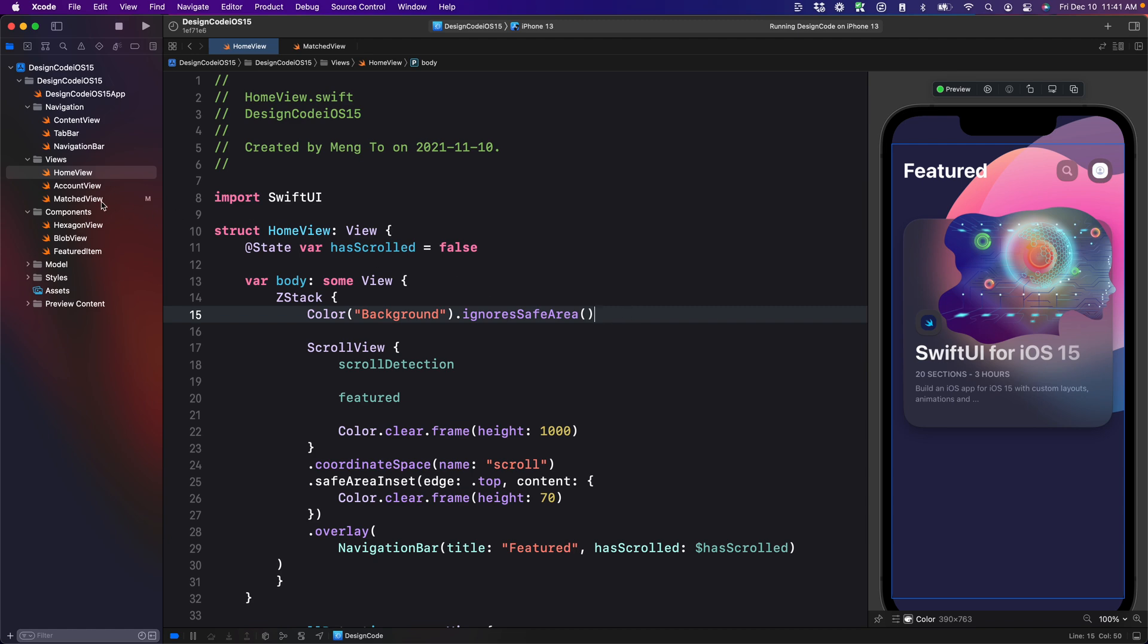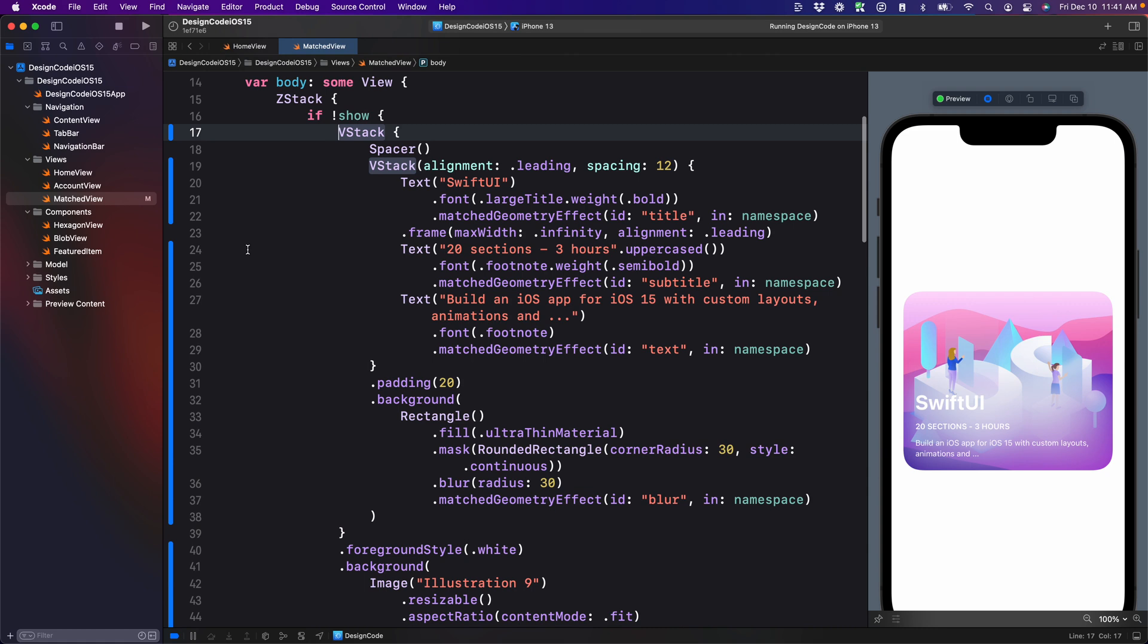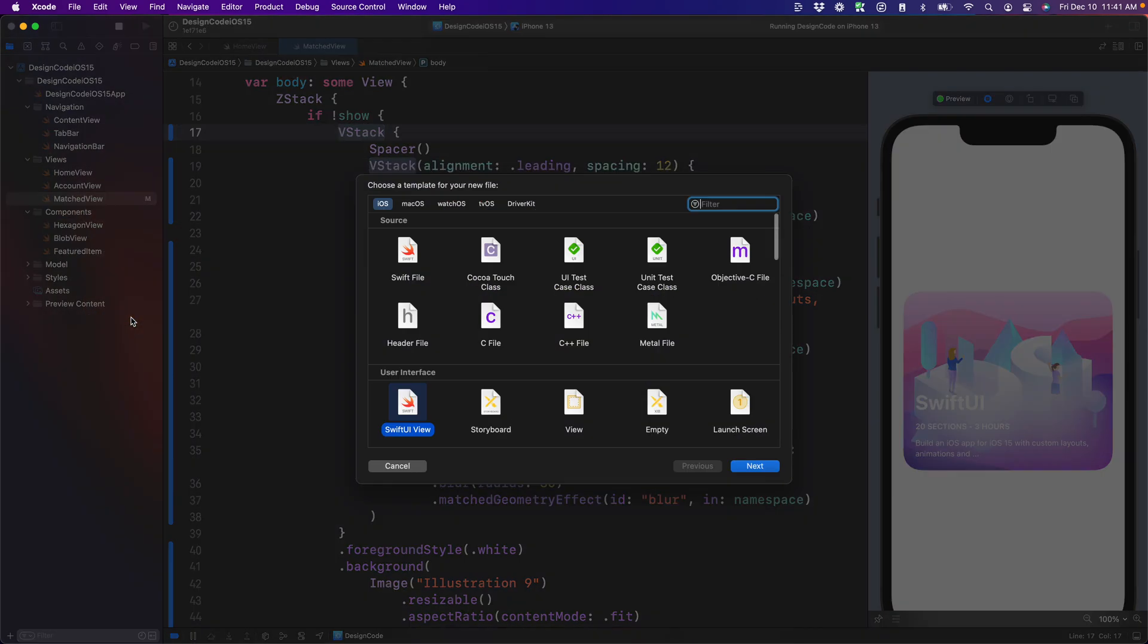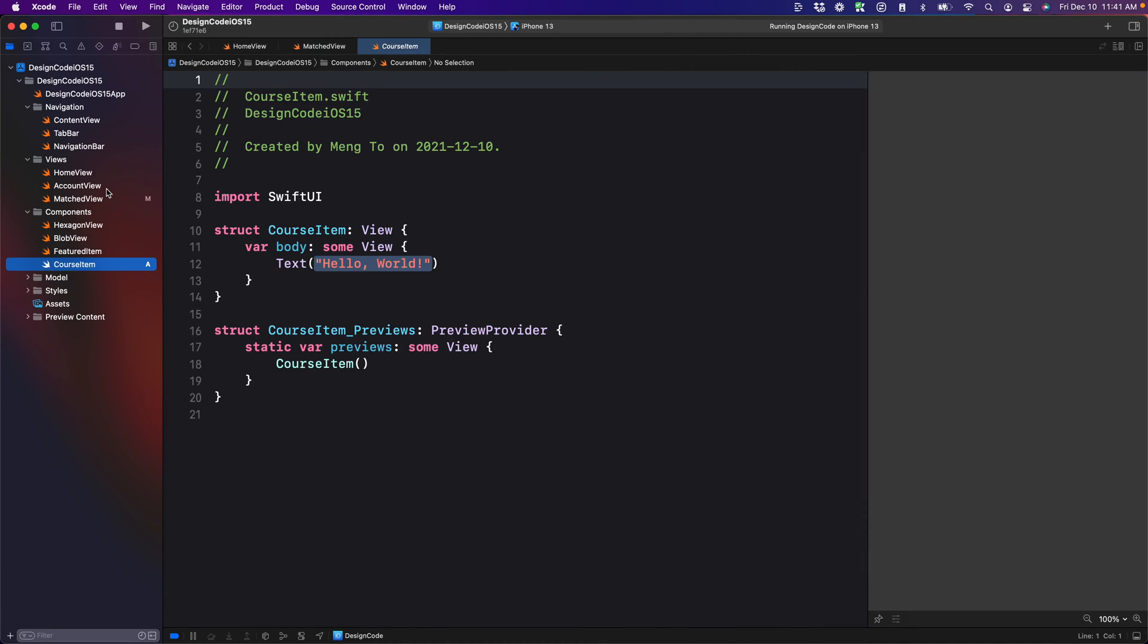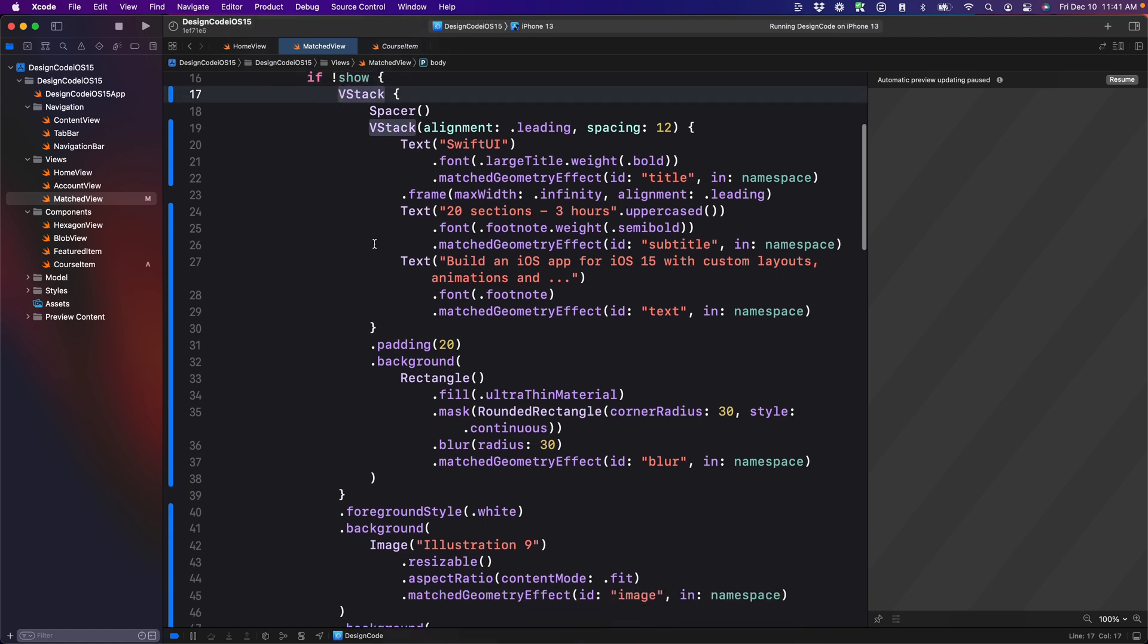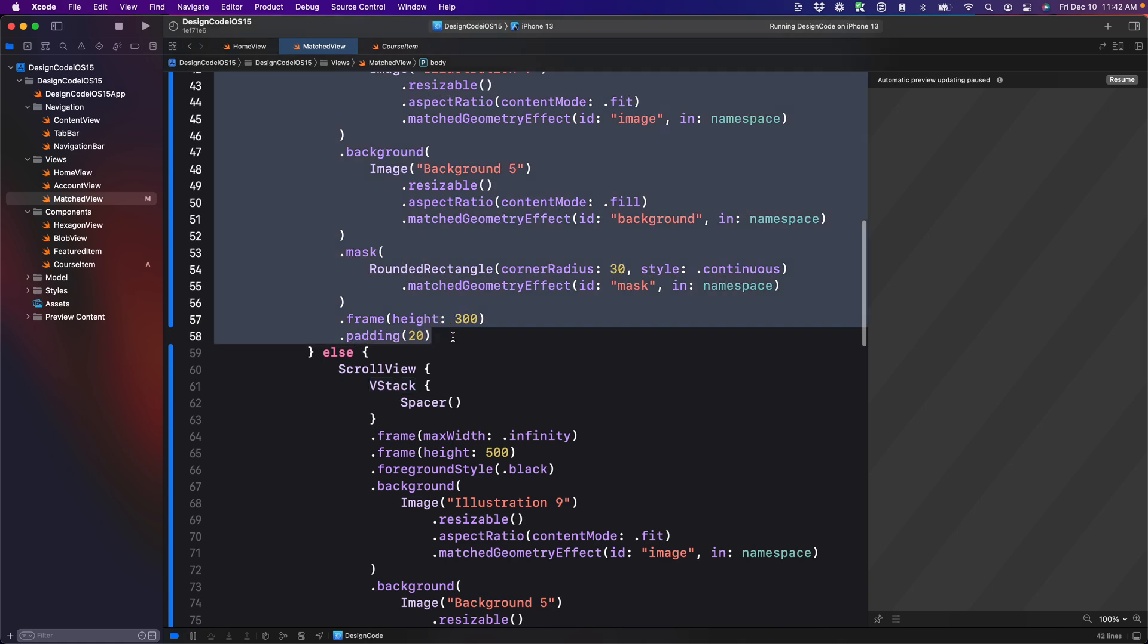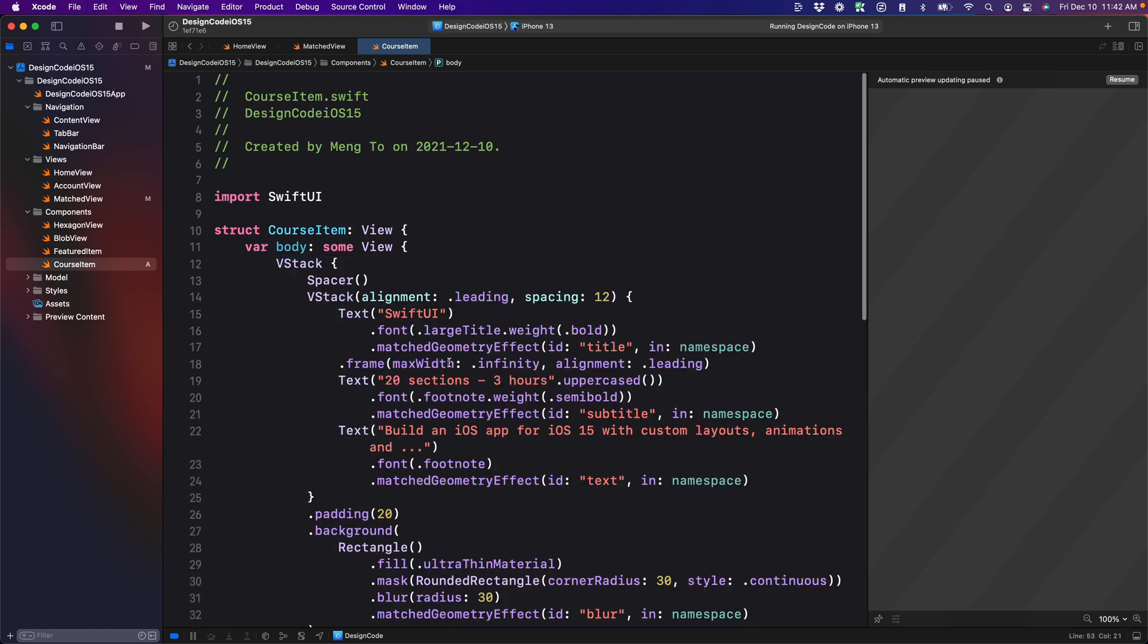Now, the first thing we're going to need to do is to create components out of these two views. Let's start with the course item. Right click on the components folder, new file. We're going to name it course item, create, and then we're going to go back to match view. Everything that is inside the first curly braces for the show, we're going to select all of that before the else, then cut that, then replace the text inside the course item.